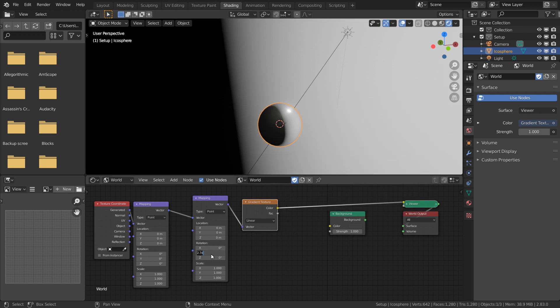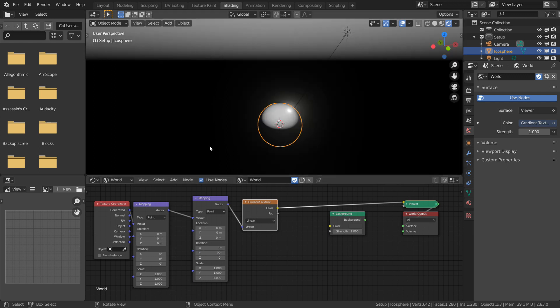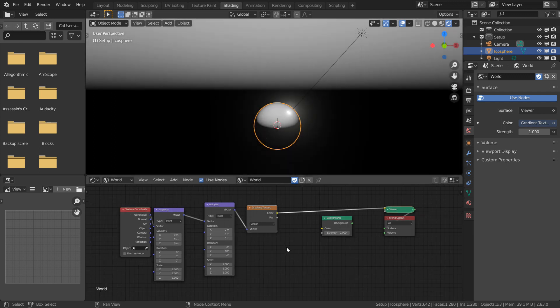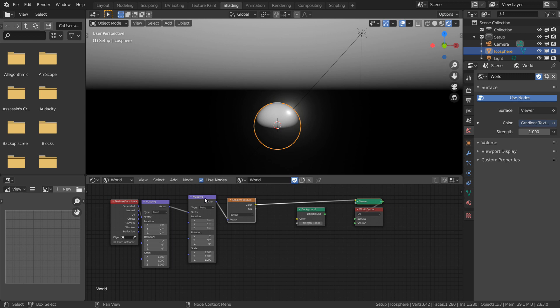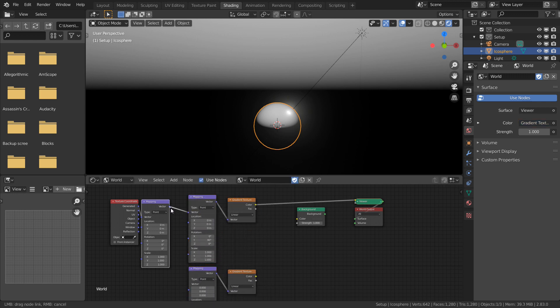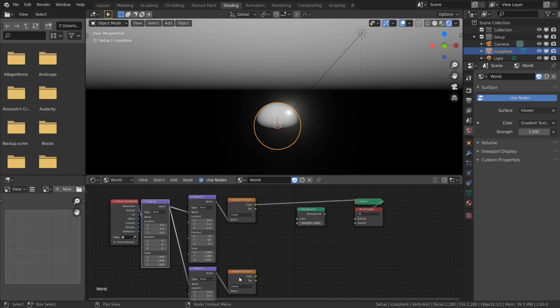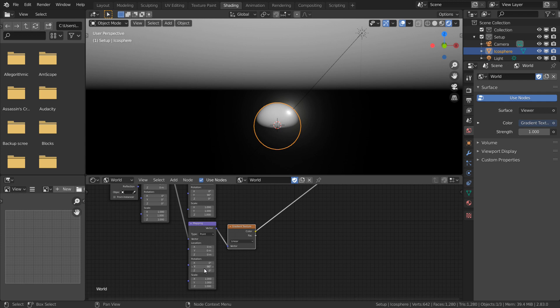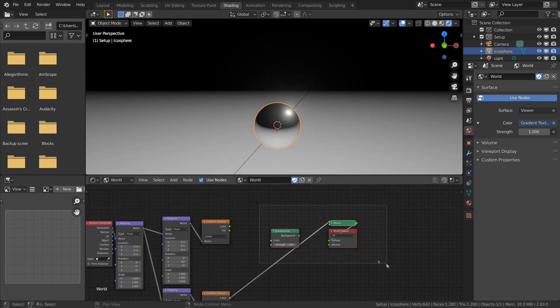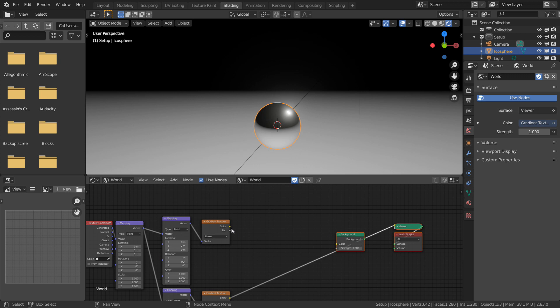Now we can rotate this on the Y-axis by 90 degrees to get our top half of the gradient. We can duplicate this entire setup and pass the root orientation into the mapping node, but rotate this one by negative 90 degrees on the Y-axis to get our lower half.